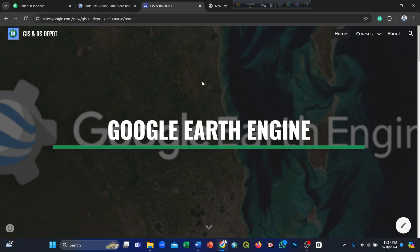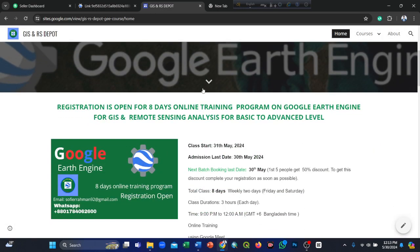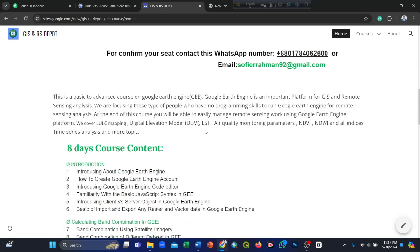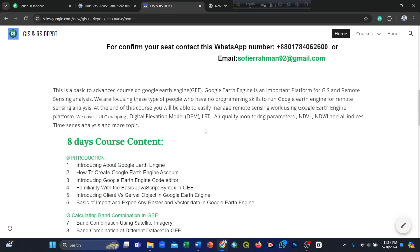Hello everyone, welcome to my YouTube channel JSNRSDepot. Today I will introduce you to my website JSNRSDepot. Here you can see the Google Earth Engine course — it's an eight-day online training program. Basically, this is a basic to advanced course on Google Earth Engine.